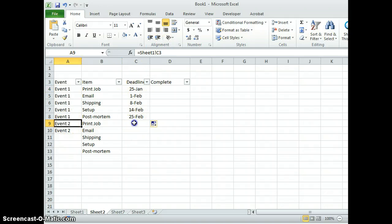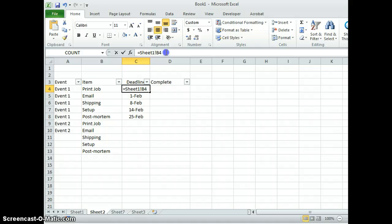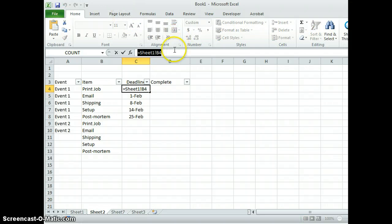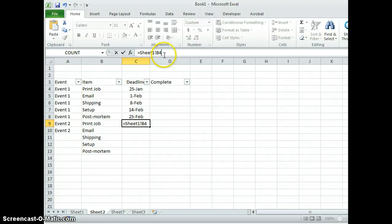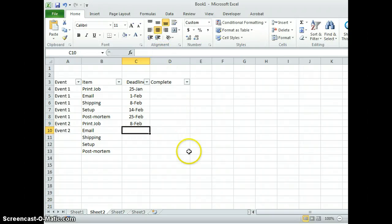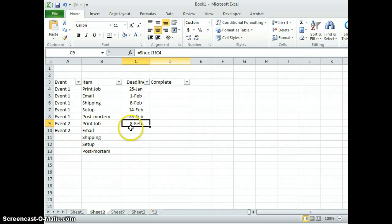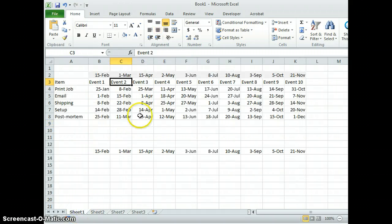This will be called in from C4. So if you take this formula and put it in here and make that C4, you'll see that that now is coming in from C4 on sheet one.